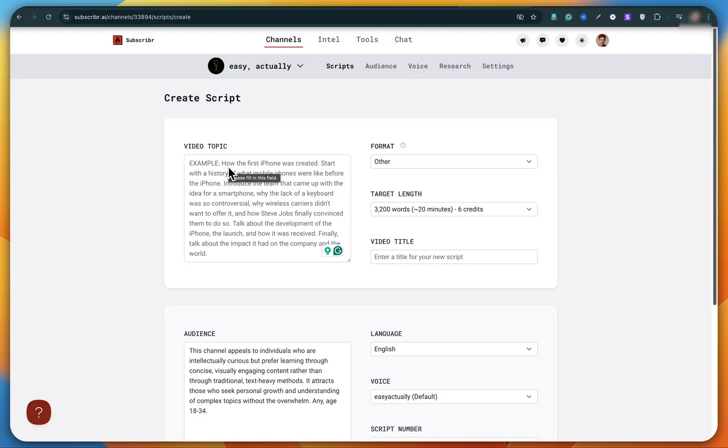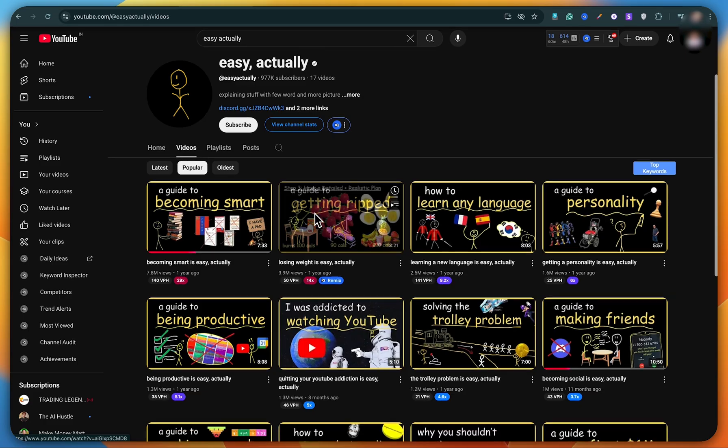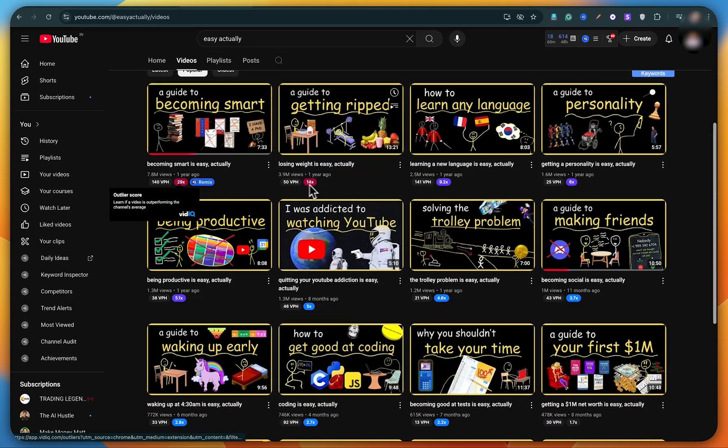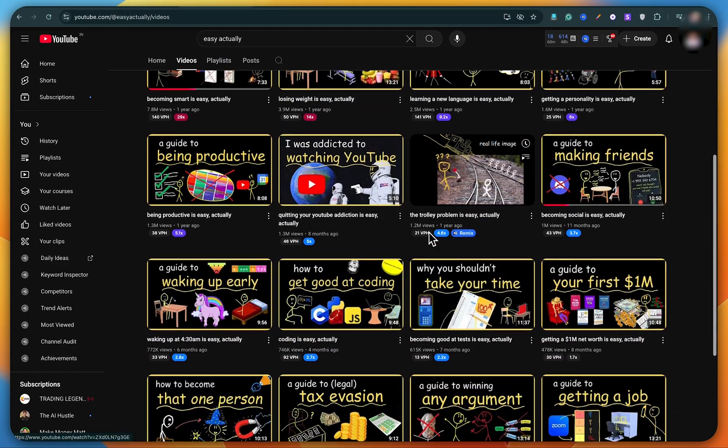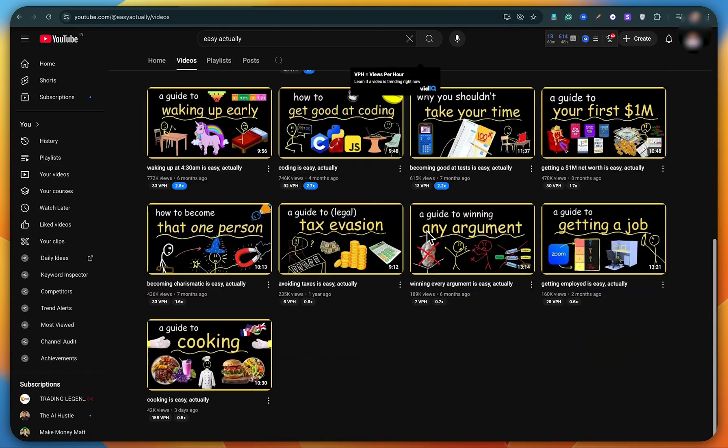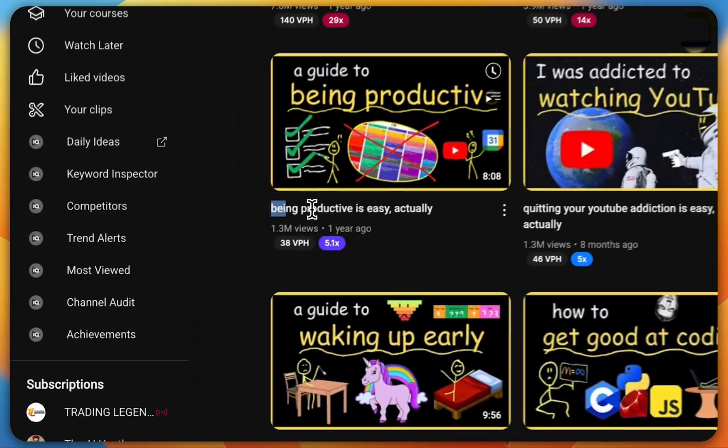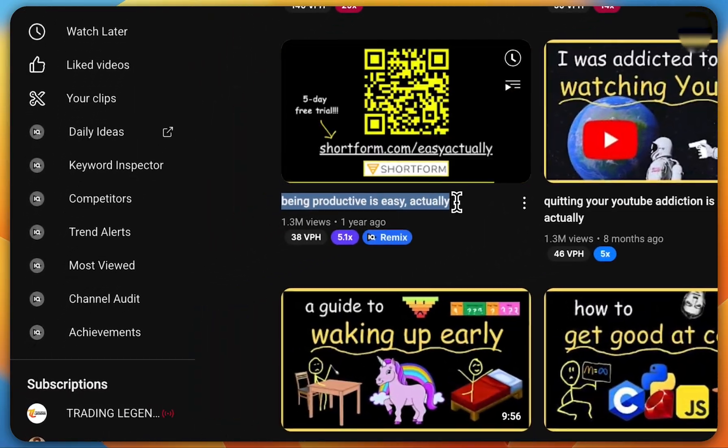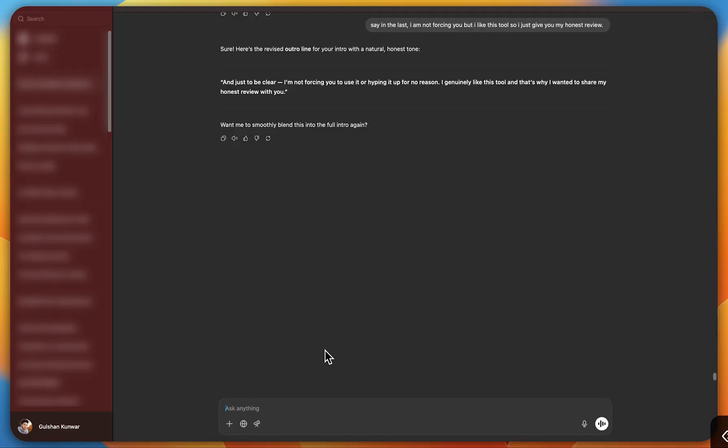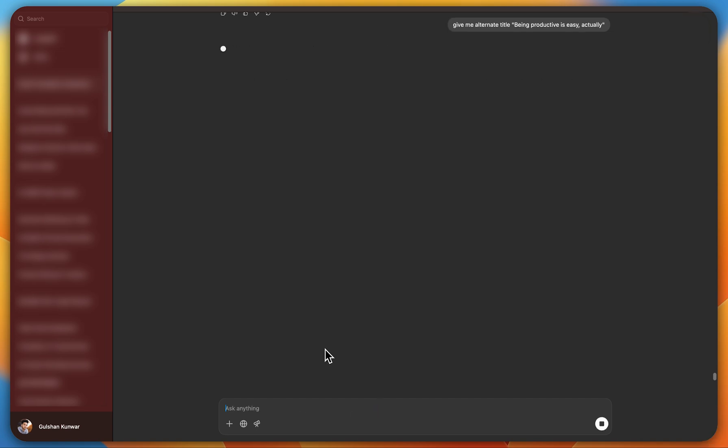Just click on create your first script. So first you need a video topic. Why not recreate one of this channel's popular videos? I'll copy the title of one video, go to ChatGPT and ask, give me an alternate title, and then paste the video title and hit enter.